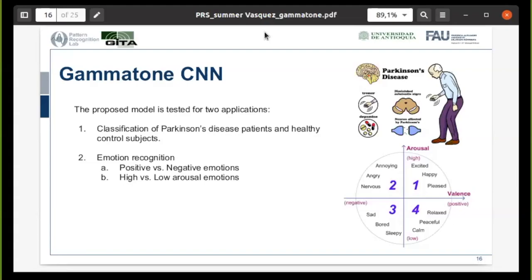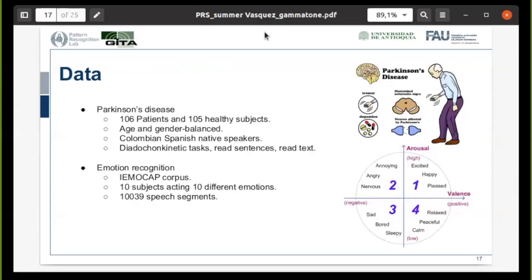Our proposed model using gammatone filters is tested for two different applications. The first one is the classification of Parkinson's disease patients and healthy control subjects using different speech signals. The second one is emotion recognition from speech, where we aim to classify between positive and negative emotions, and also between high versus low arousal emotions. Regarding the Parkinson's disease data, we have 106 patients and 105 healthy control subjects, all age and gender balanced, and all Colombian Spanish native speakers. Participants perform different exercises like diadochokinetic tasks — the rapid repetition of 'pataka' — and reading sentences and a paragraph.